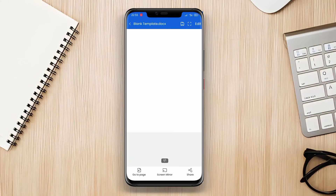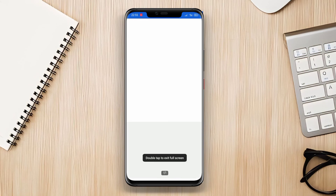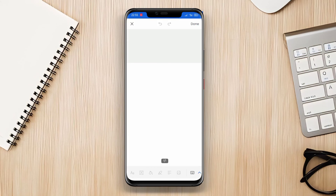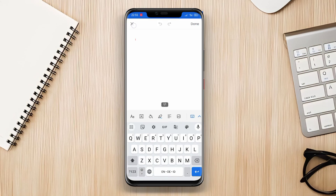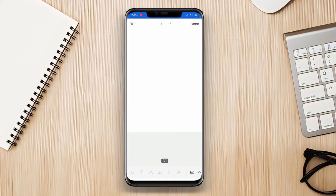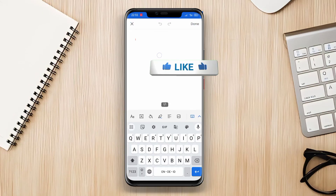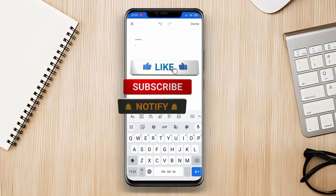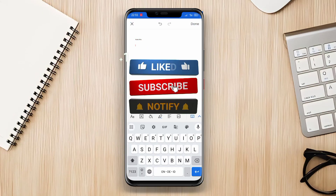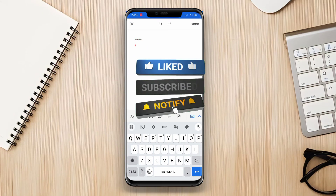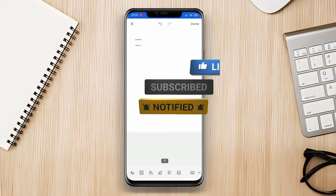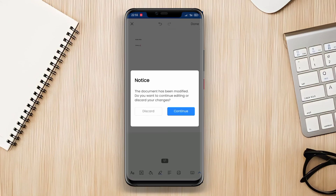And there you have it, our top picks for the best Office applications for Android. Whether you're a professional who needs to edit documents on the go, a student who wants to access important files, or anyone looking for a reliable Office suite, these apps have got you covered. Thank you for watching and happy productivity.